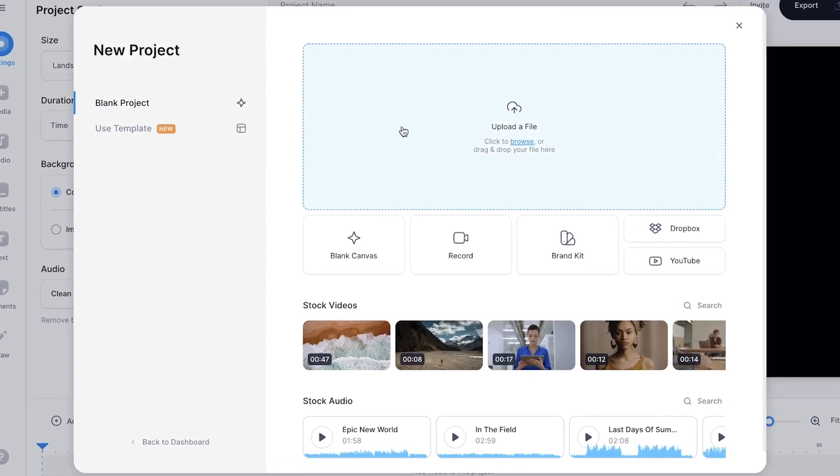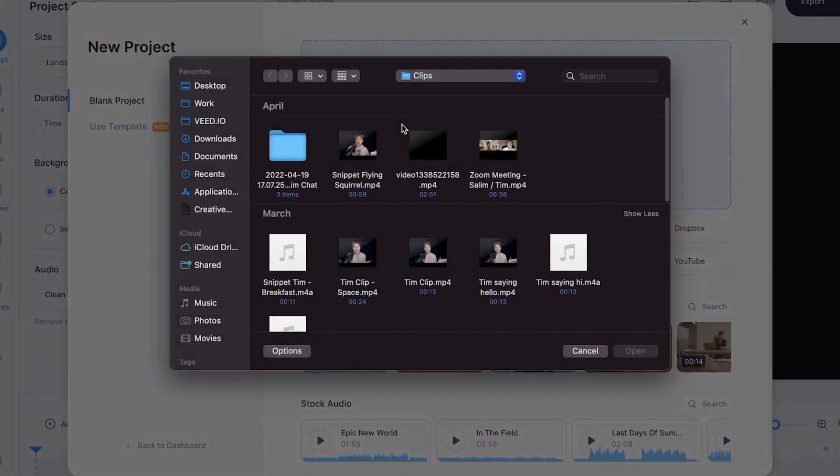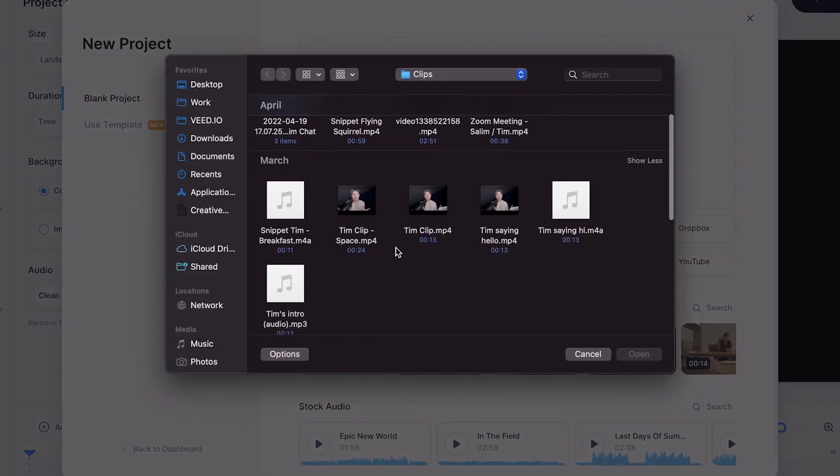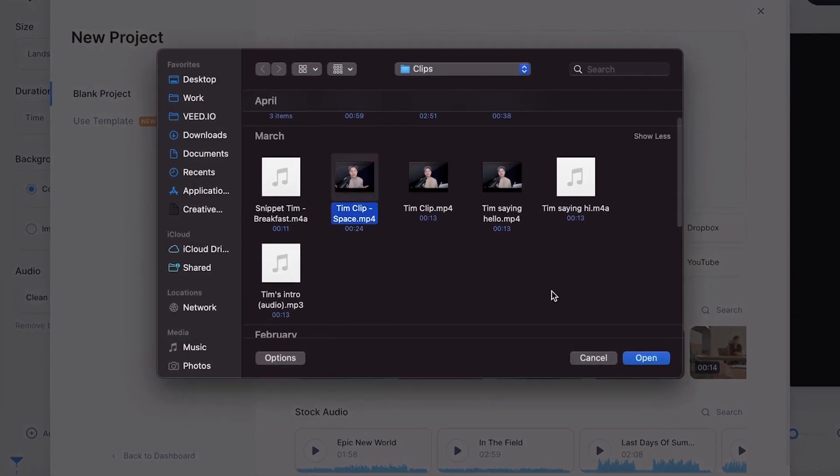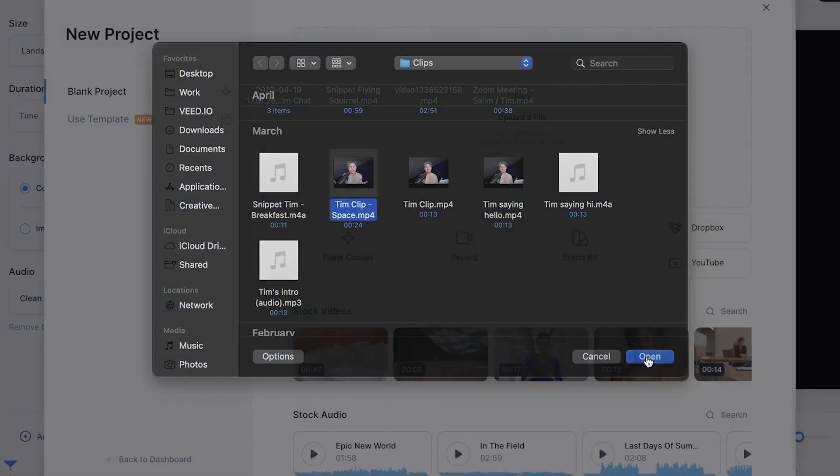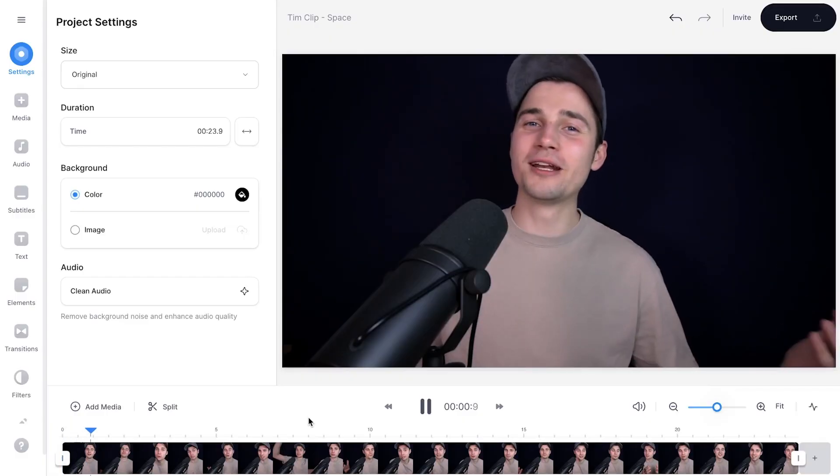In this case, I'm going to click on upload a file and select the clip I want to crop. I'm going to click on this clip and click on open. After a moment, the video is imported into the editor.